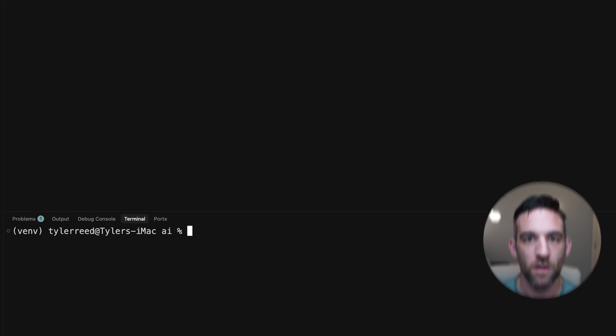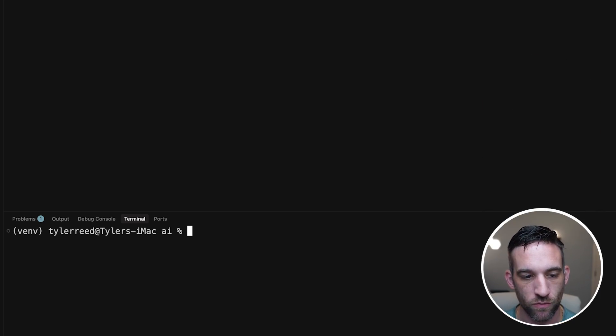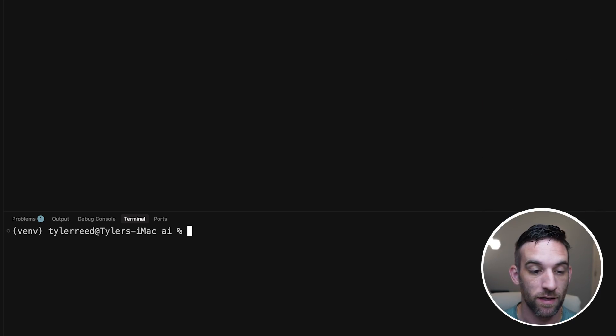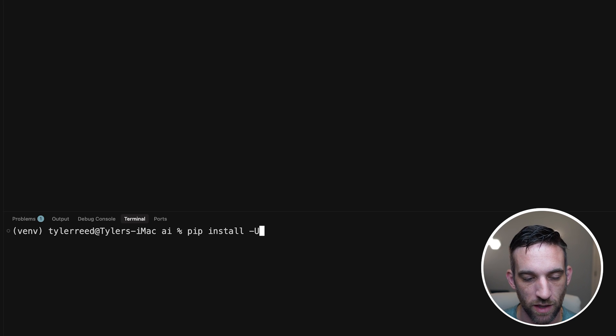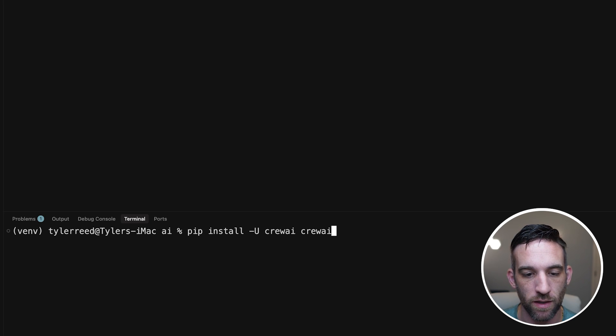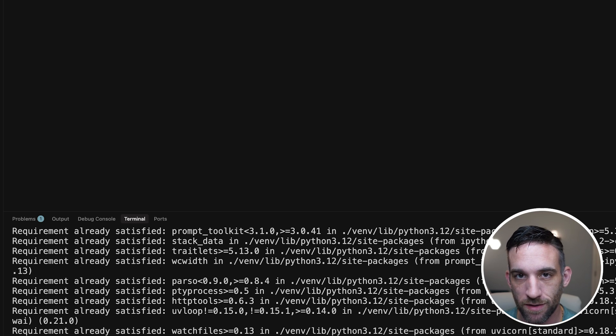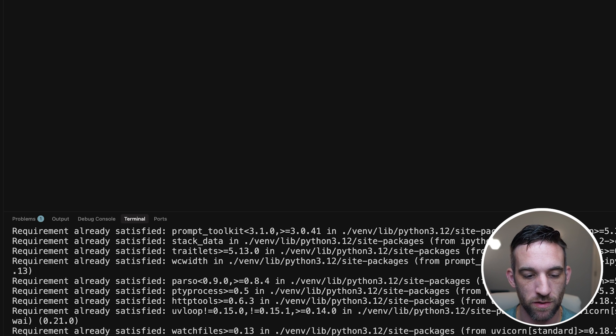We'll start with step one: upgrading or installing Crew AI on your project. Open up Cursor or whatever IDE you're using and type in 'pip install -U crewai crewai-tools'. I already had this so it only took a second — it might take a couple of minutes for you. Once that is done, just type 'clear' to clear out your terminal.